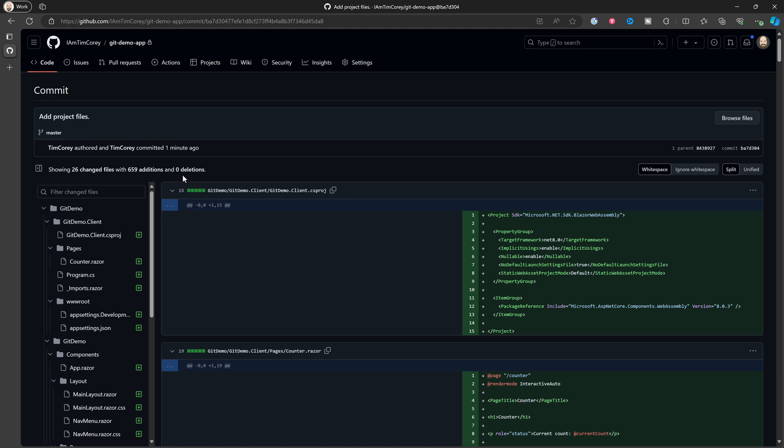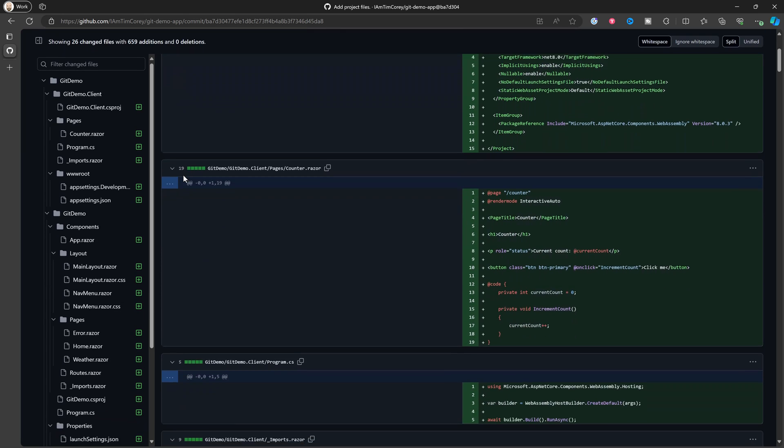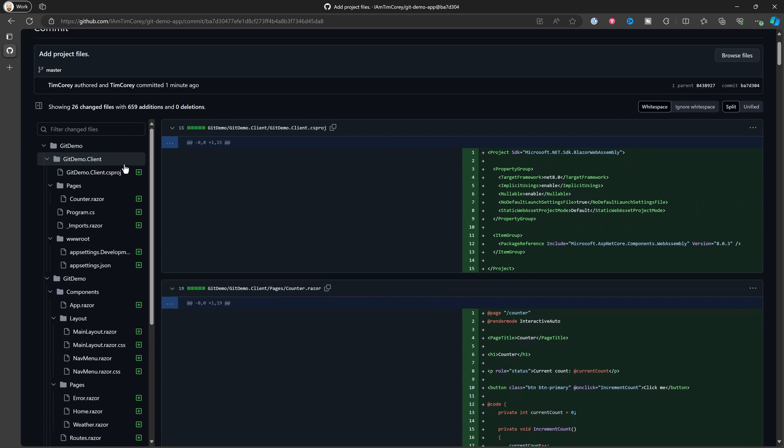And then our next commit is our project files. These are all the ones that were already in our project. So this is our template. So it actually creates two different commits, one for setting GitHub up. And then the second one with all of our source code.